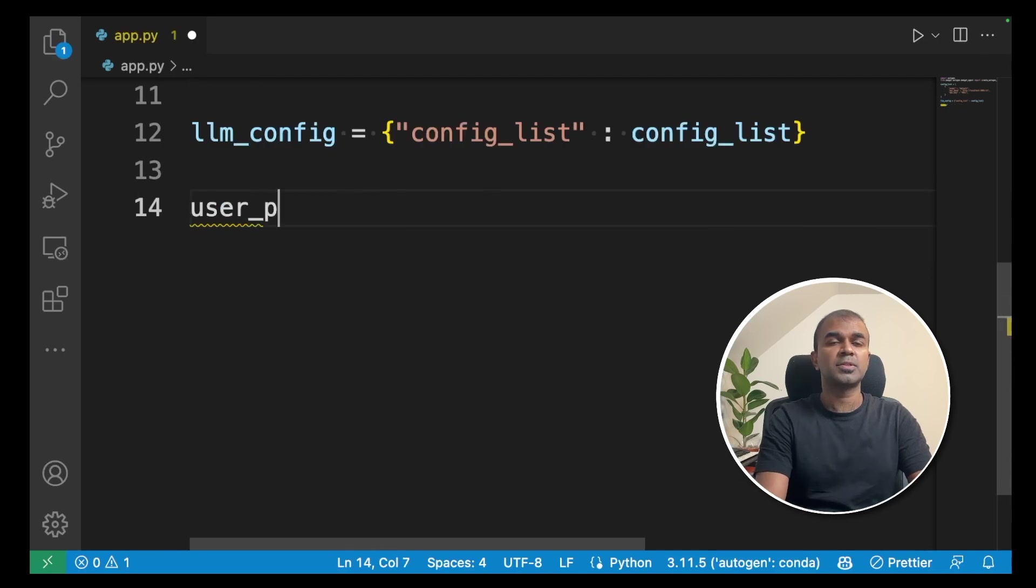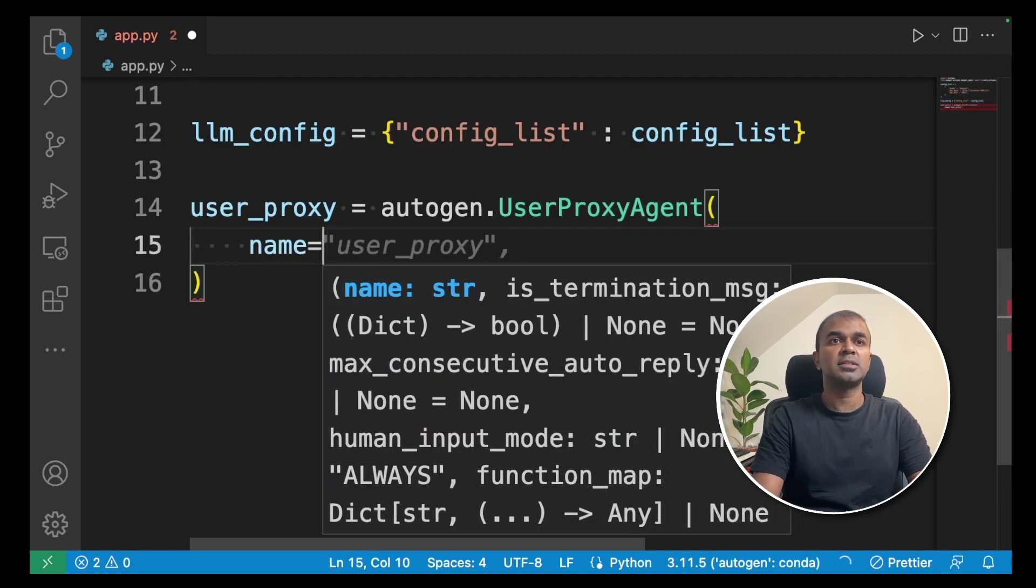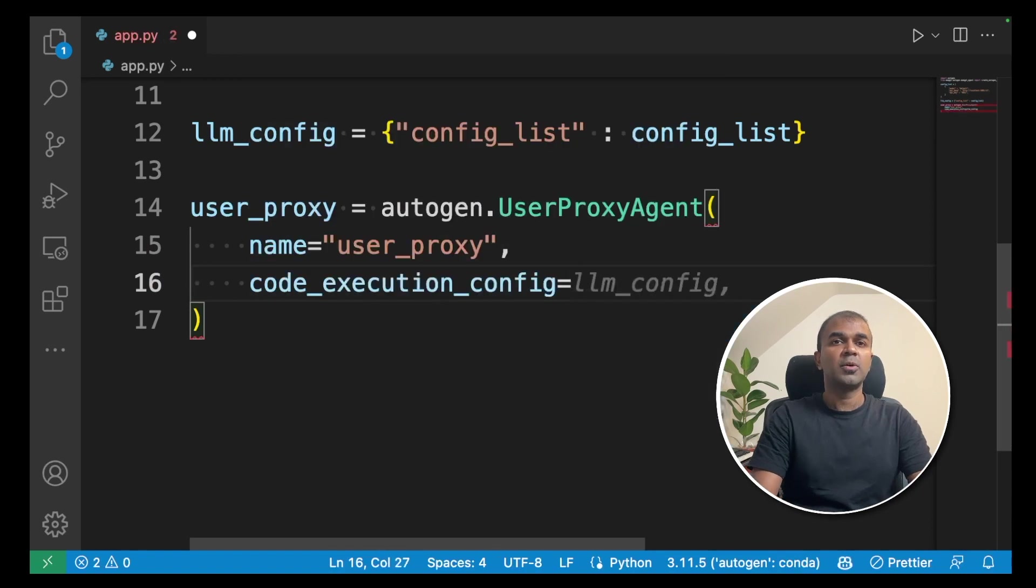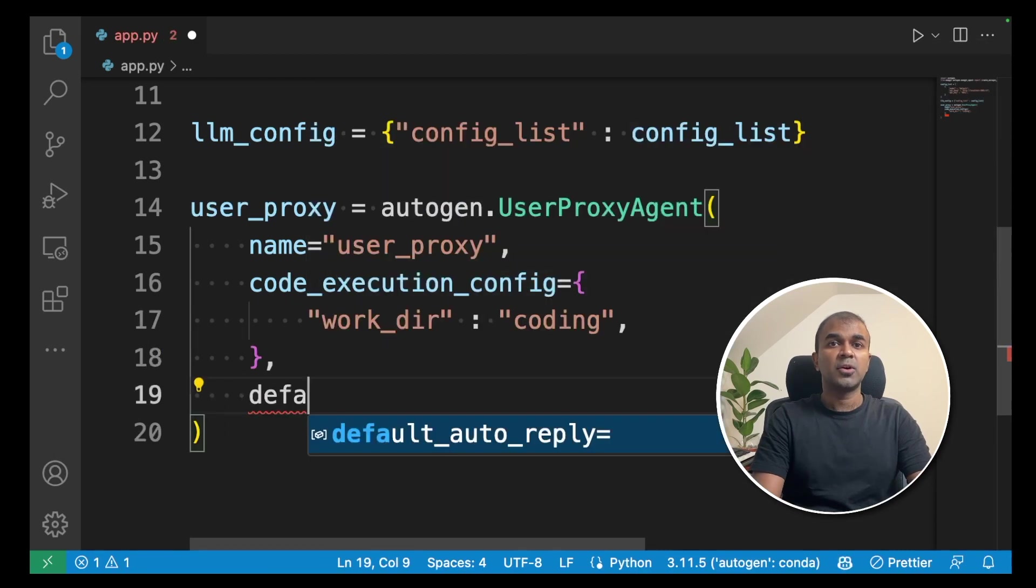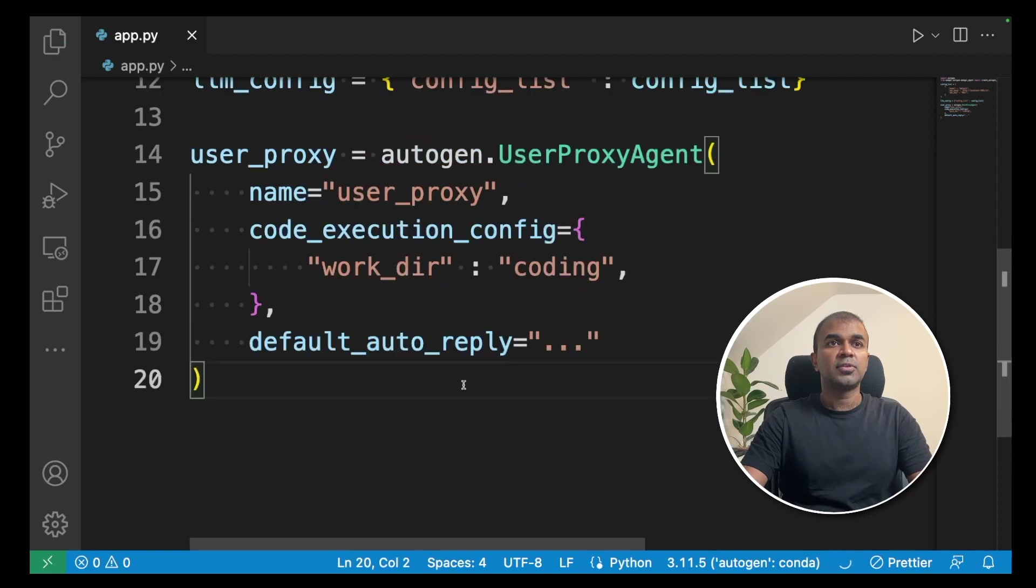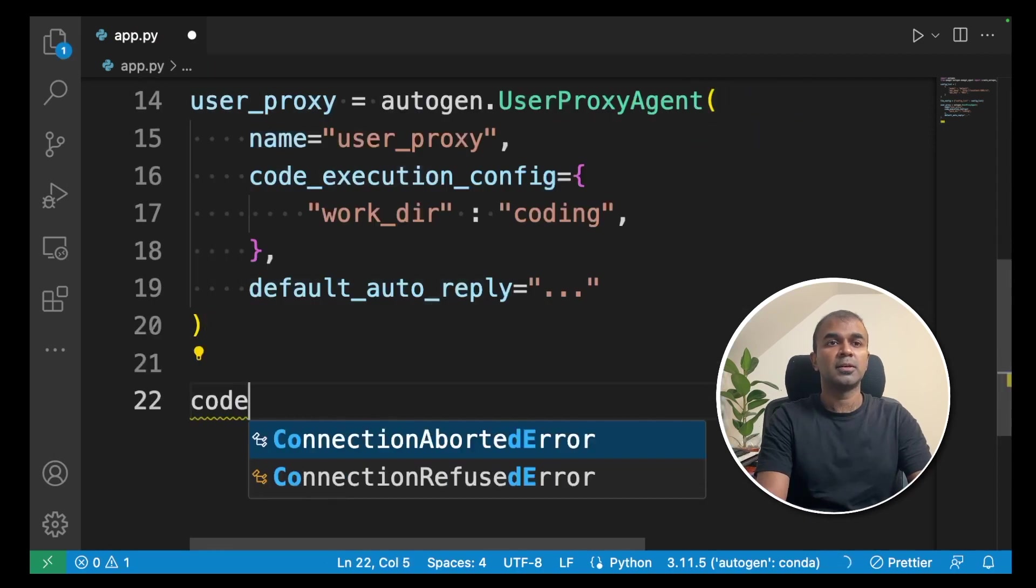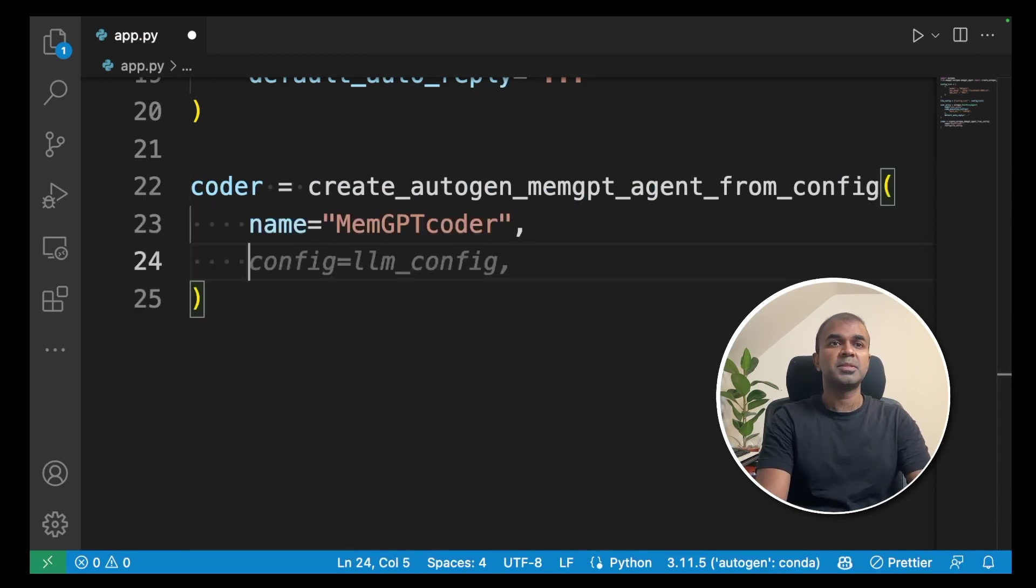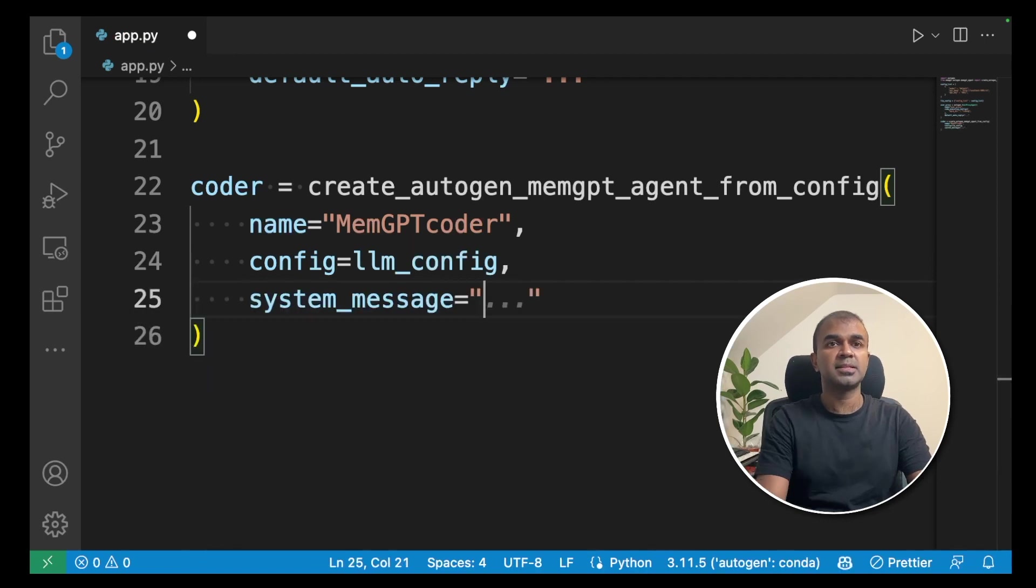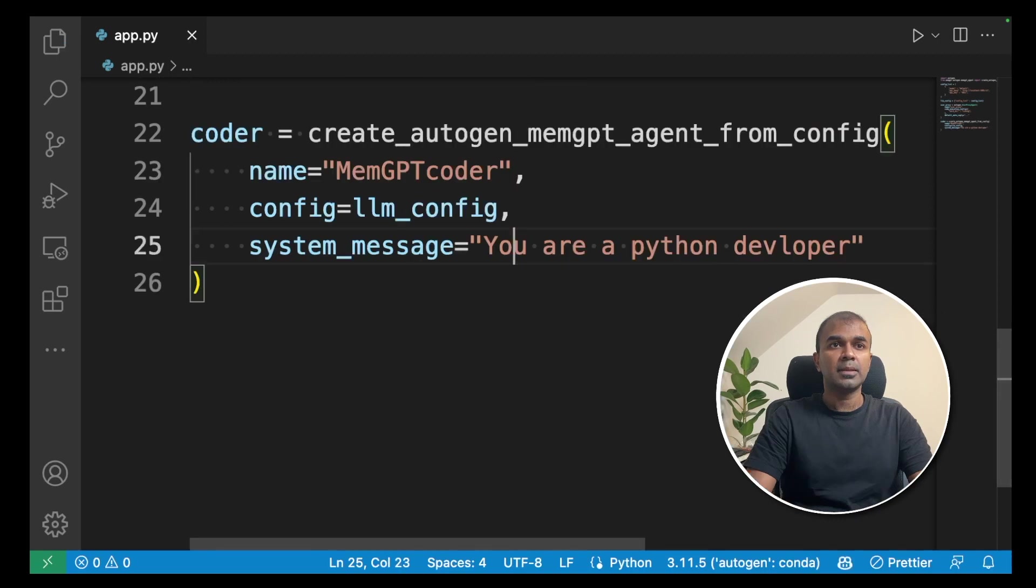Next, we are creating a user proxy. That is autogen.UserProxyAgent with the name as user_proxy. We're going to give a code execution config. That will be work directory and coding is the folder. Next, we are adding a default auto reply dot dot dot. After creating user proxy, we are going to create the coder. This is where we create_autogen_memgpt_agent_from_config. Name is MemGPTCoder and config is llm_config. System message is you are a python developer. Now, we created the coder.